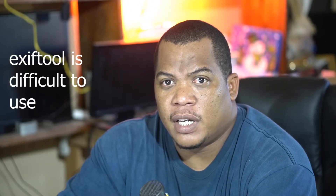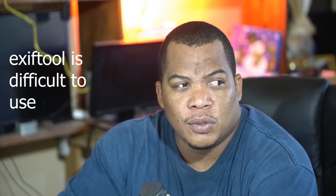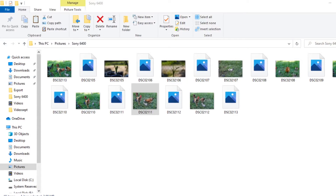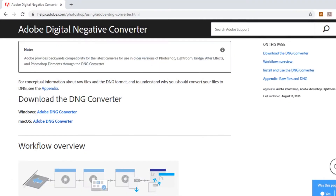So I thought that one of the best options is actually to convert the files into another file extension which is still raw — and that's the DNG format. To get this done, we would have to download the Adobe Digital Negative Converter, which is found on Adobe's website under their help area. You can download the Windows version or the Mac version. I have already downloaded it — it's about 465 megabytes and the installation is pretty straightforward.